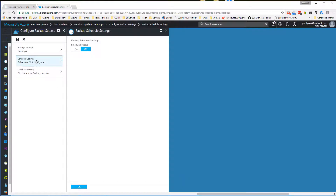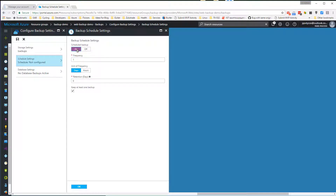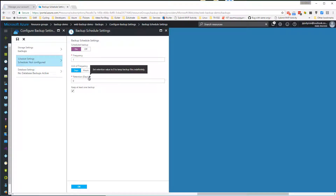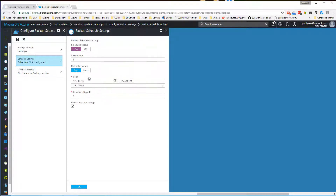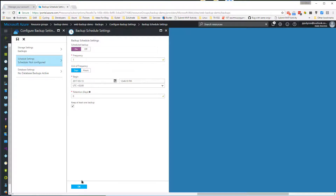Click on the schedule settings and set scheduled backup on. Here you can customize these settings based on your needs, but for this demo we'll keep the defaults where scheduled backups are set to once per day and the retention policy is set to zero days, which means that backup files will be kept indefinitely. Click OK and close this blade.